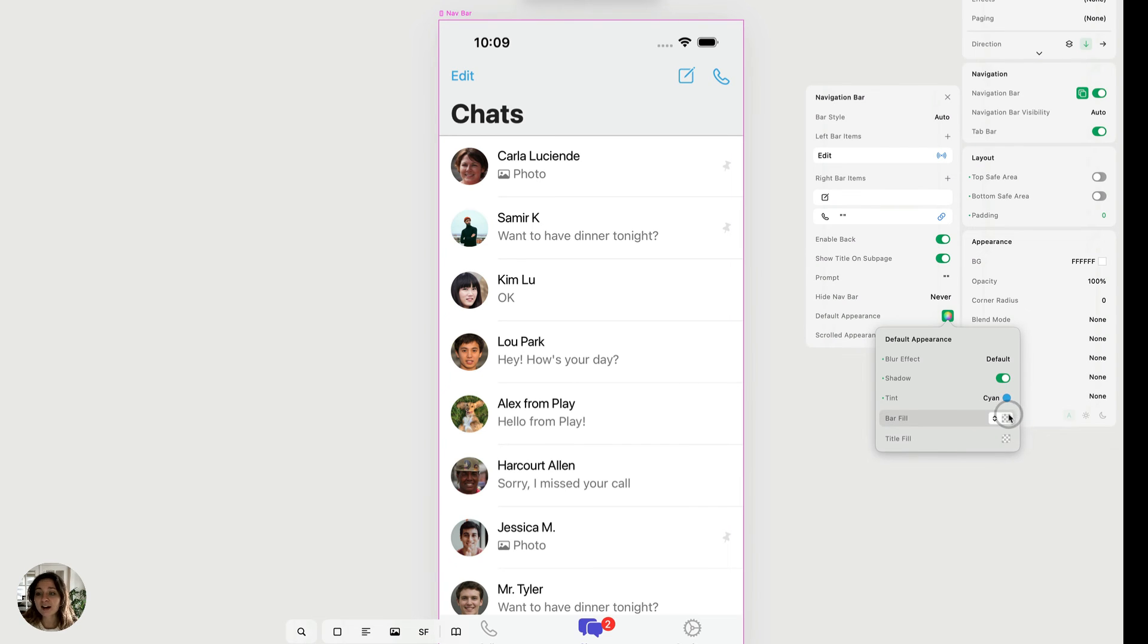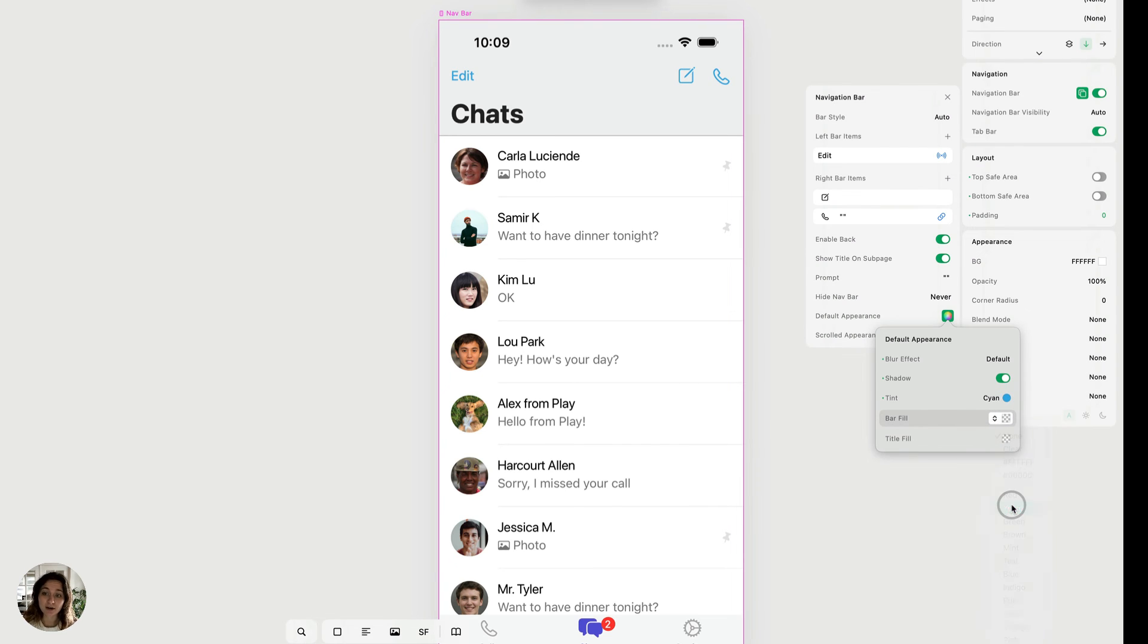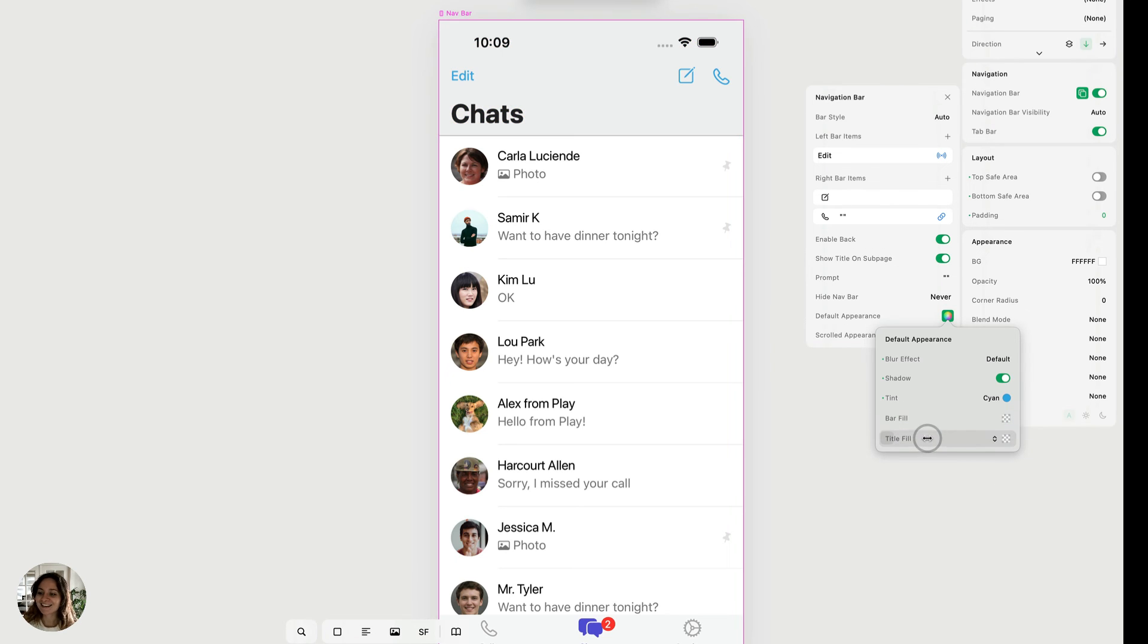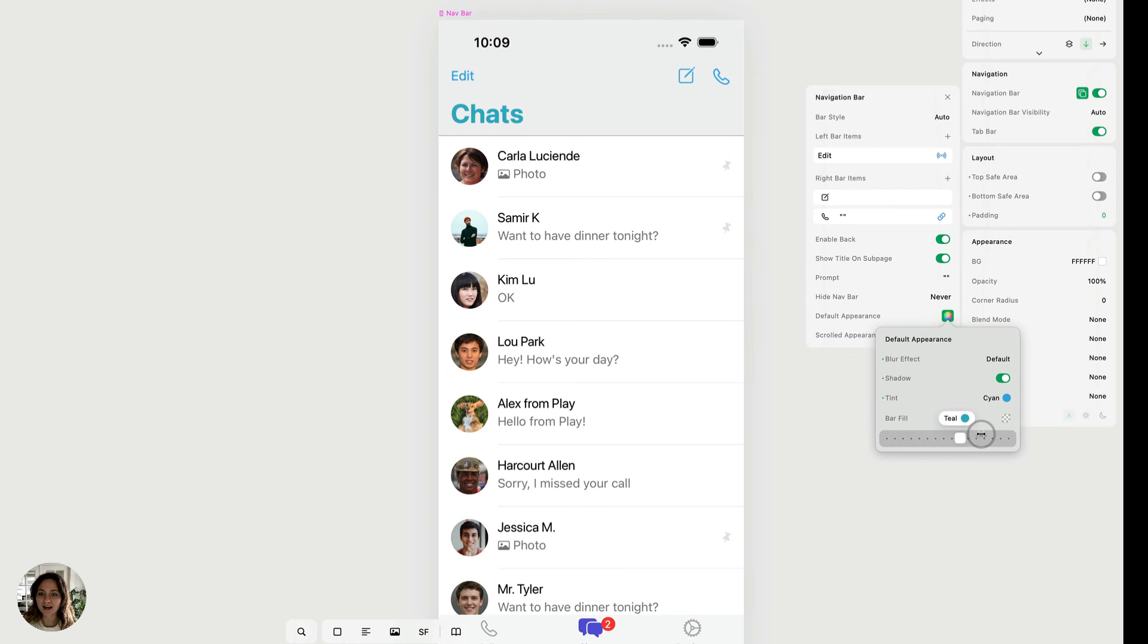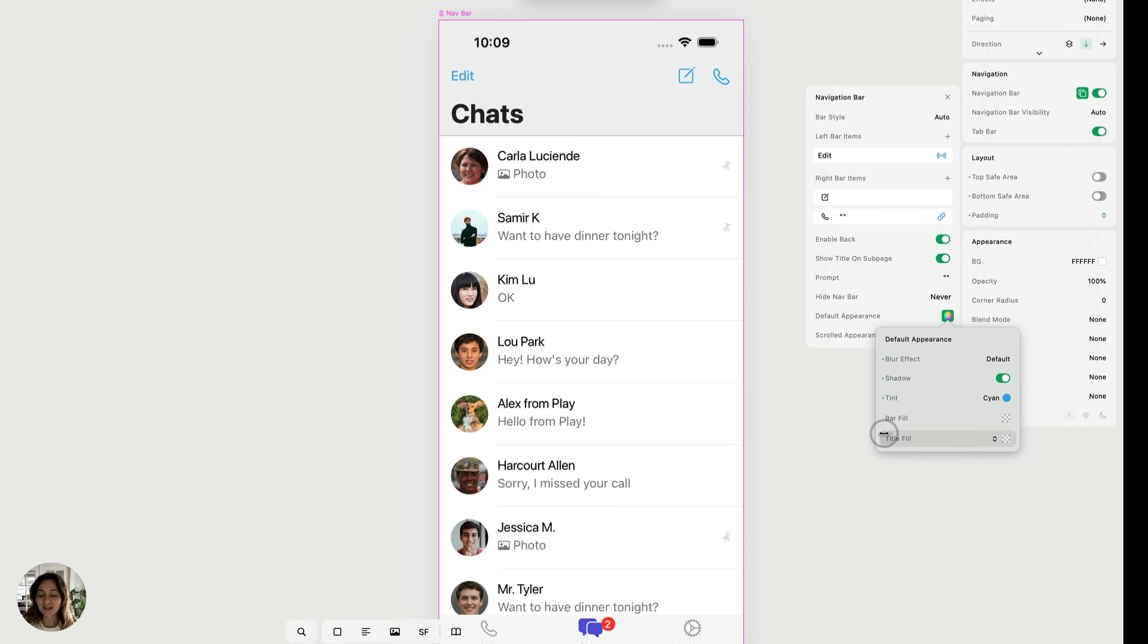Next we have bar fill. So this will change the background of the entire bar. Looks just so great. So we'll delete that. And lastly, we have the title fill, which will change the color of the title. So you can adjust that to your liking. And that is the appearance for your navbar.